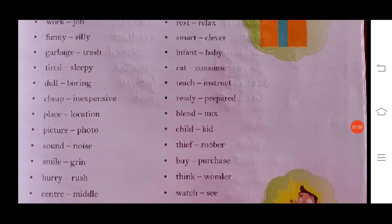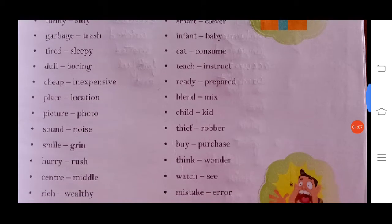More synonym pairs: funny/silly, garbage/trash, tired/sleepy, dull/boring, cheap/inexpensive.